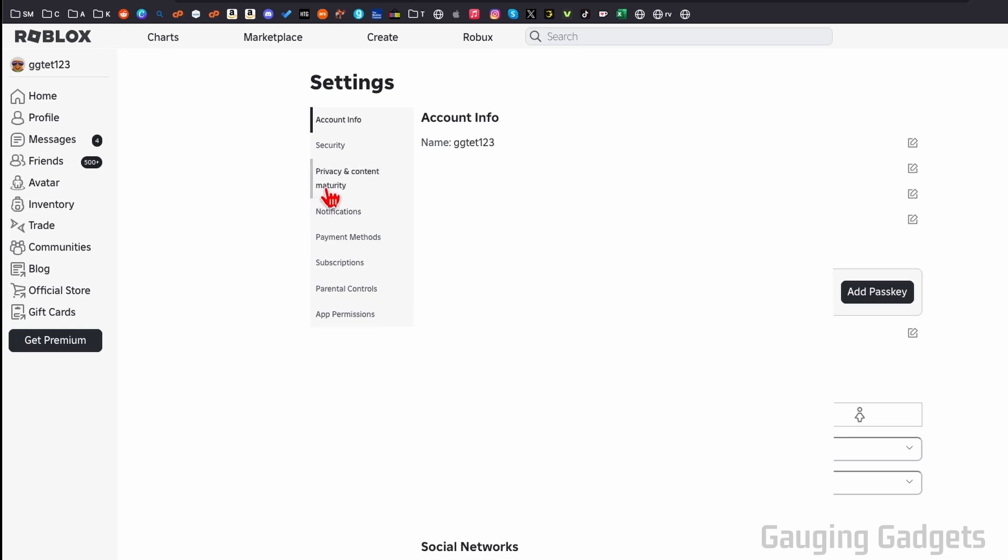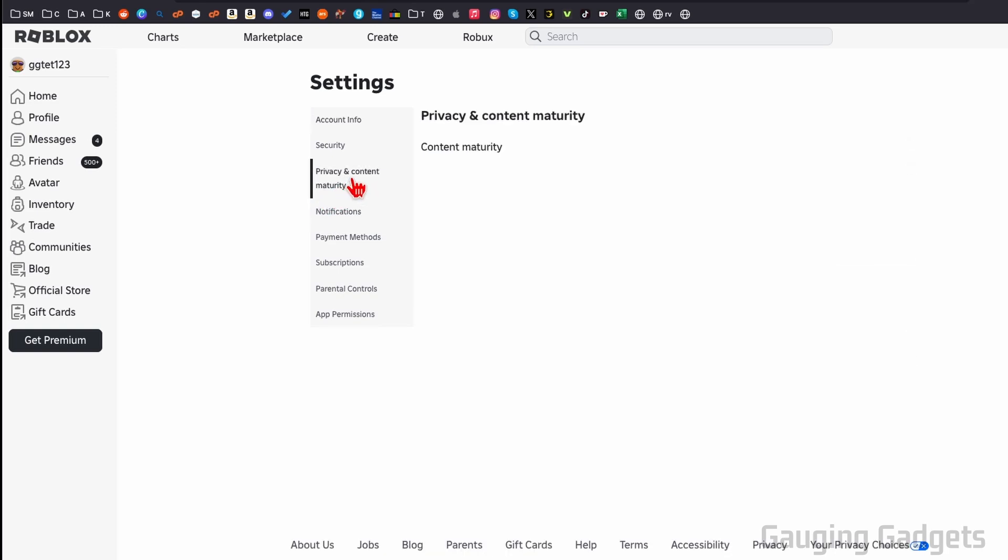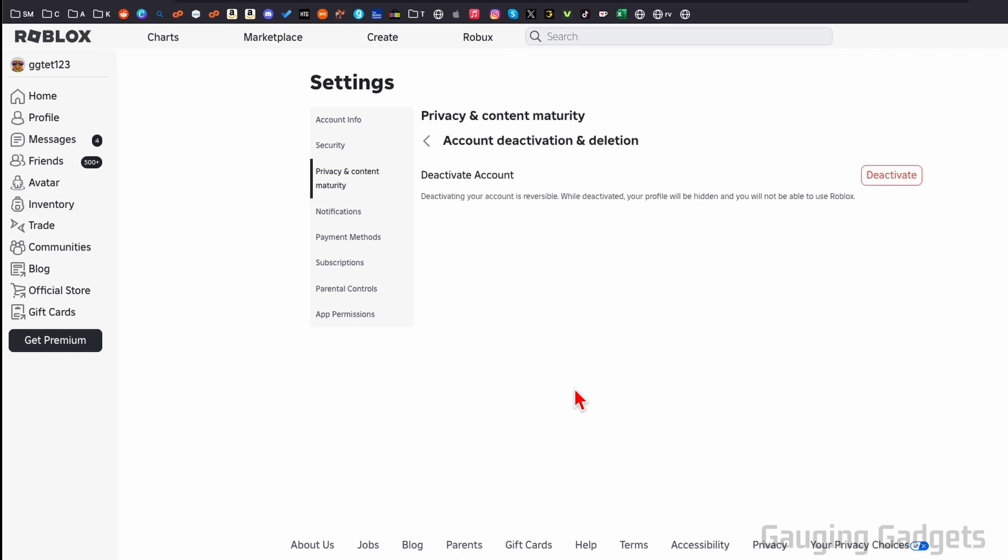From here in the settings, in the left menu, select privacy and content maturity, and then go to account deactivation and deletion. So from here, what we can do is deactivate our account. This means that it'll be hidden and we will not be able to use it, but you have not permanently deleted your account.